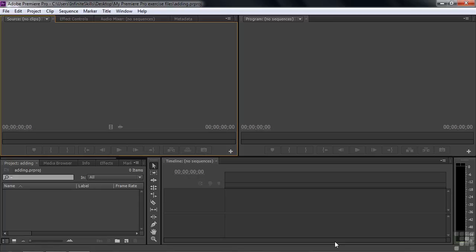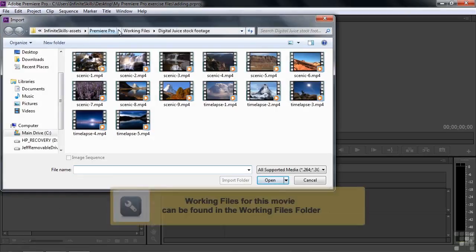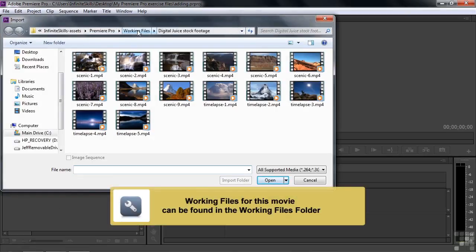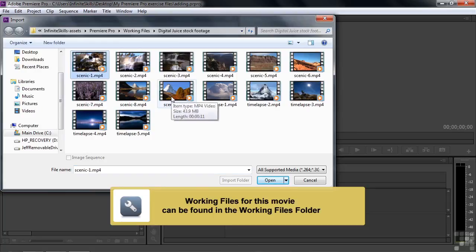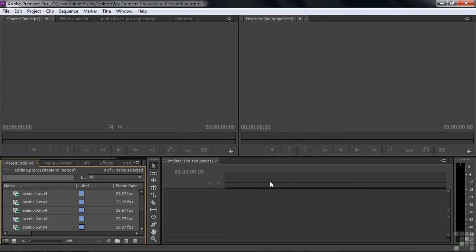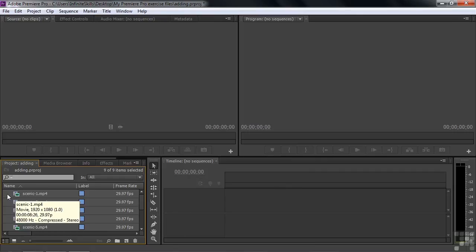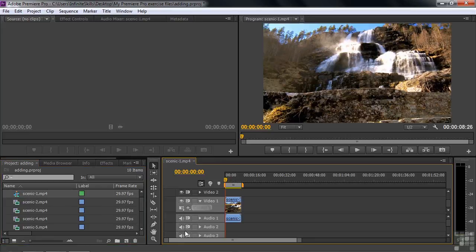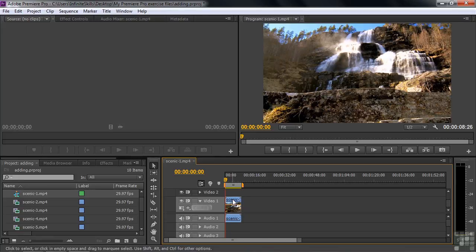Now we're going to skip this new sequence dialog box and go right to the project. I want you to import those nine scenic clips from DigitalJuice, so just double-click here inside the project panel. Go to the Working Files folder, DigitalJuice stock footage subfolder, click on the first clip, and Shift-click on the ninth one to get those nine contiguous clips, and click Open. Now I want you to create a new sequence using just one clip. Click on these guys to deselect them and click this first clip, drag it down to the new item icon, and now you've created a new sequence with that clip as the first clip.